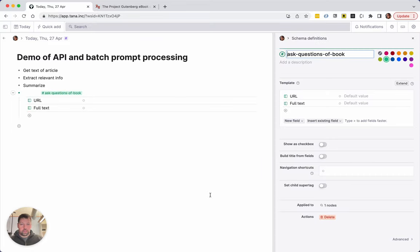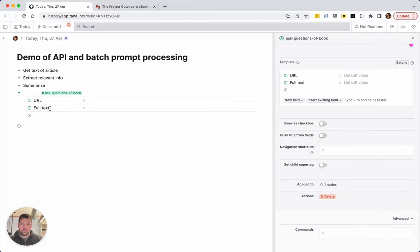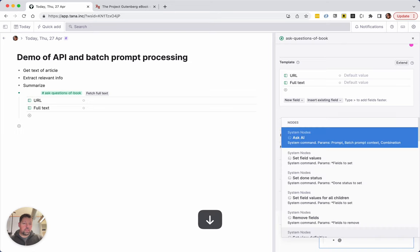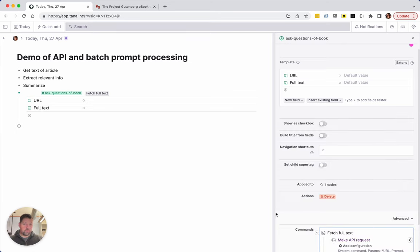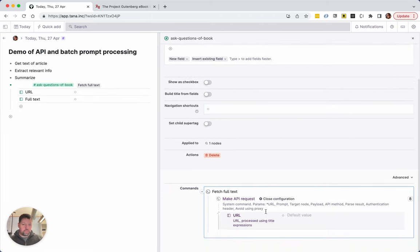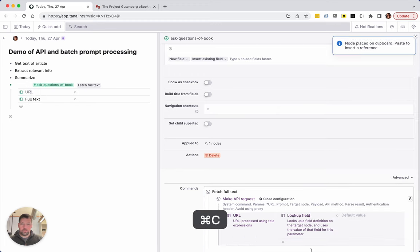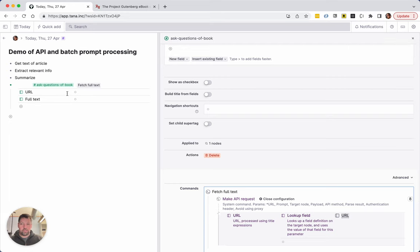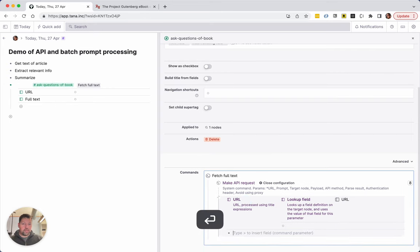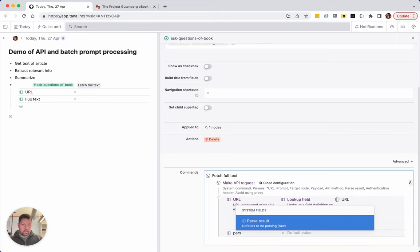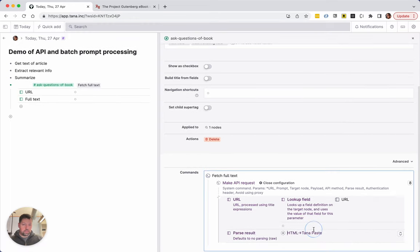So the first thing we want to do is enable us to get the full text from the URL. I'm going to add a button to the tag and call it 'fetch full text', convert to command node, and then we want to make an API request. The URL is obligatory, and for the URL we're going to look up the field and use it — so the value of the URL should be picked from the field on whatever node this command is running on. Then we need the parsing: parse results, HTML to TanaPaste.